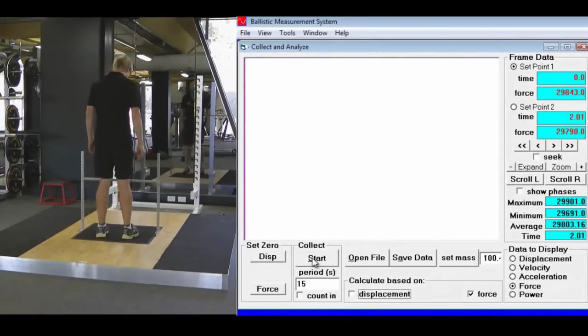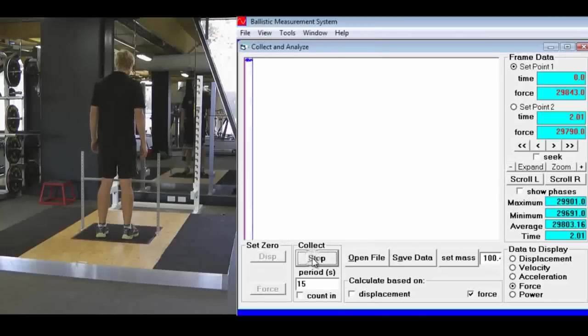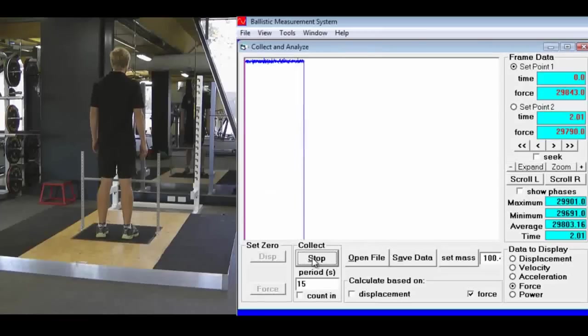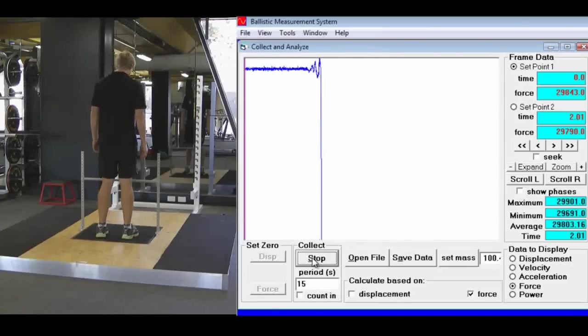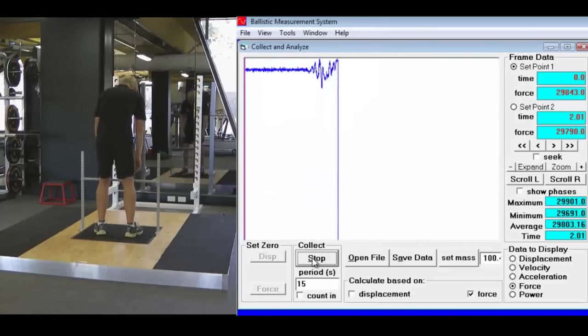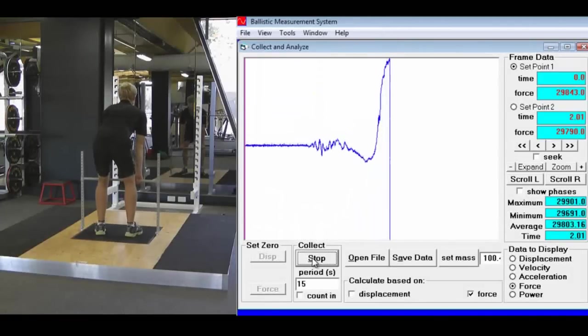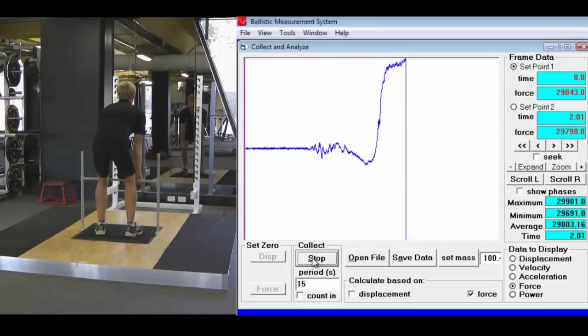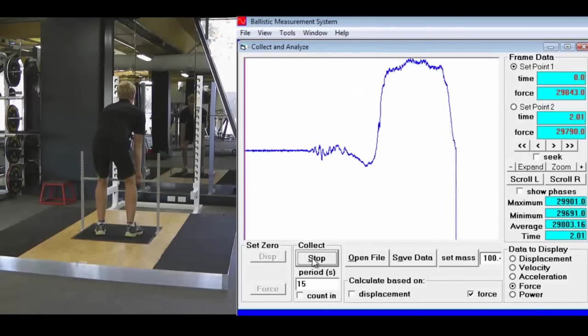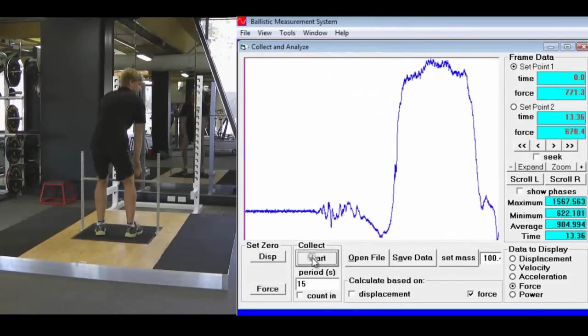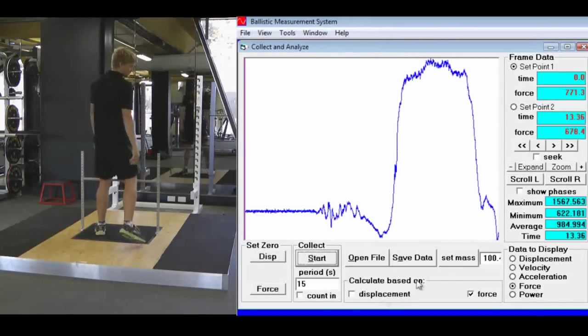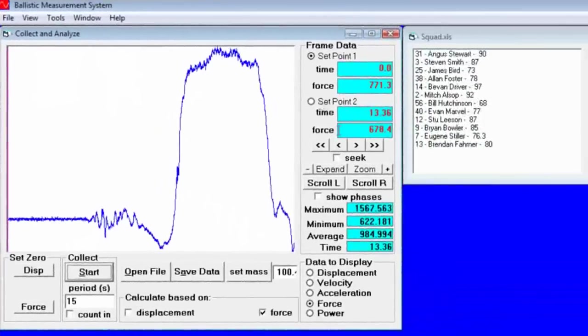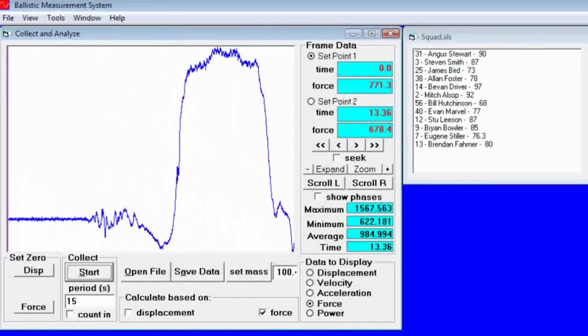Get the athlete to step on the plate and click the start button. Have them grab the bar and pull up. Once the force starts to drop, get them to release and click the stop button.